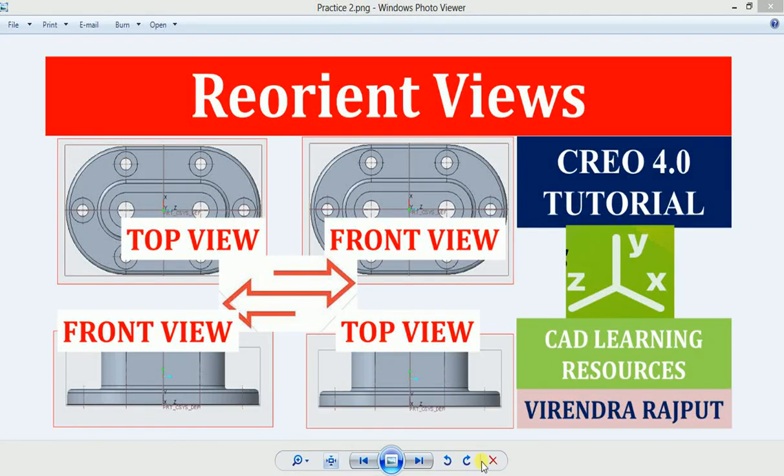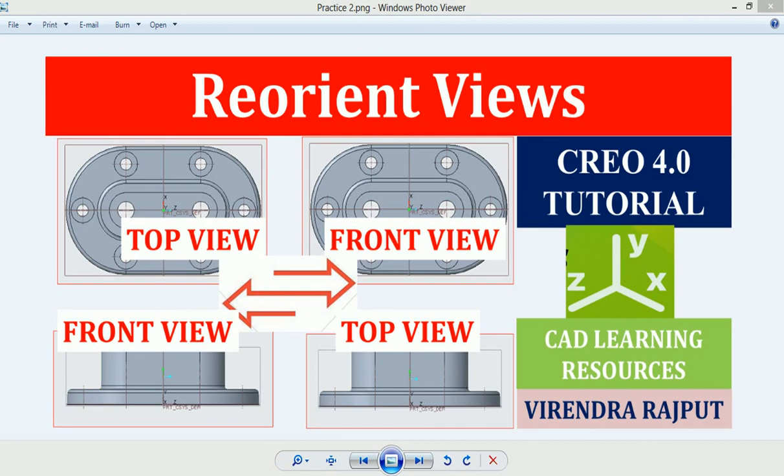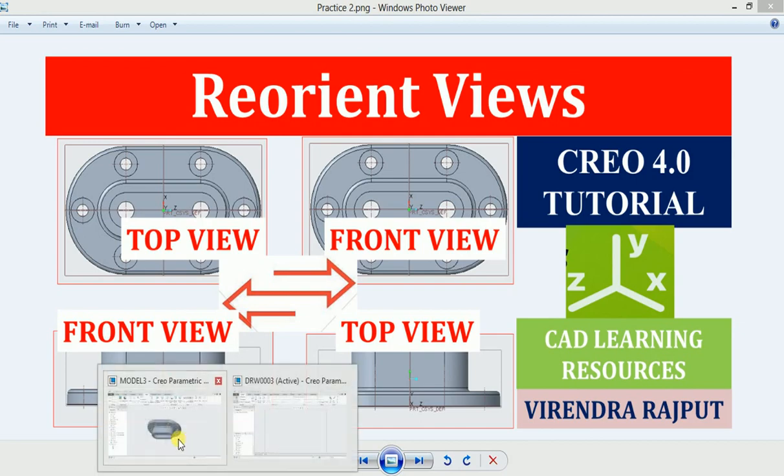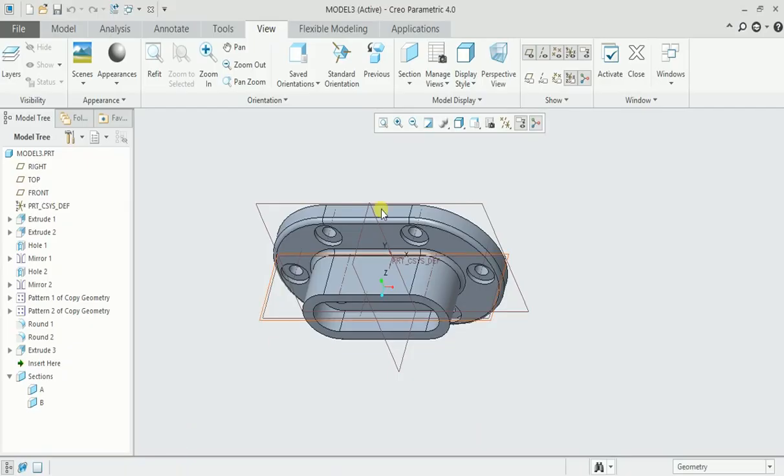Hello everyone, I am Virendra Rajput and you are watching CAD Learning Resources YouTube channel. In this video you will learn to reorient views. Let's go to the part model file. This is the model we have created in our last video.